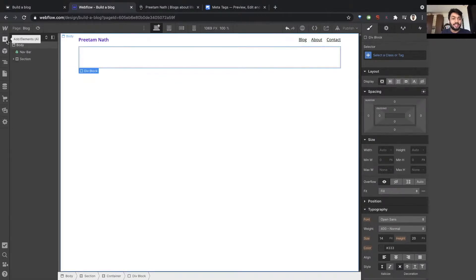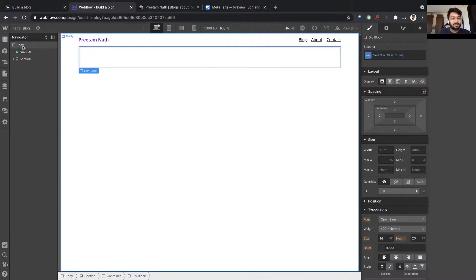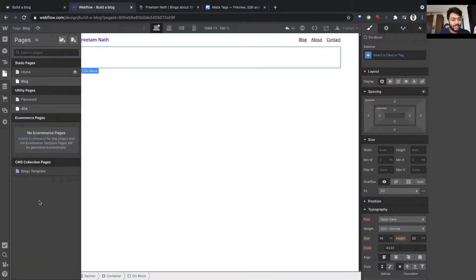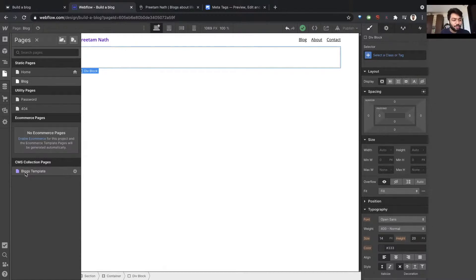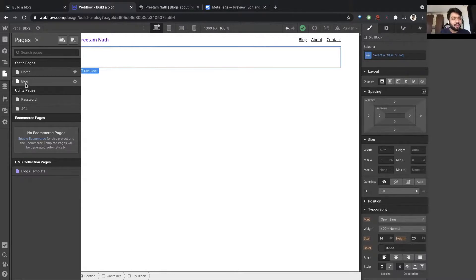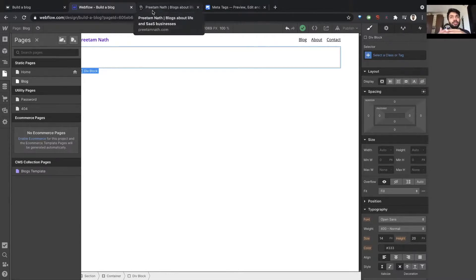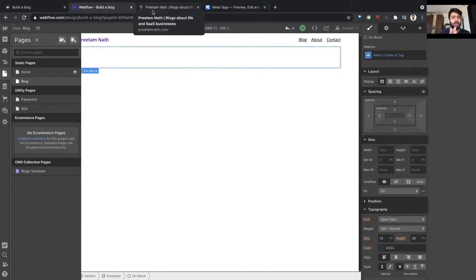And here's where it gets interesting. Earlier, we were connecting a CMS page, blog page, to CMS collection items so that every time you create a new blog, it will basically replicate this layout and create a new page. Now, this page I'm creating is a static page, but I still want it to show the list of blogs. And every time I create a new blog, it should show up here. I don't want to manually put stuff here.